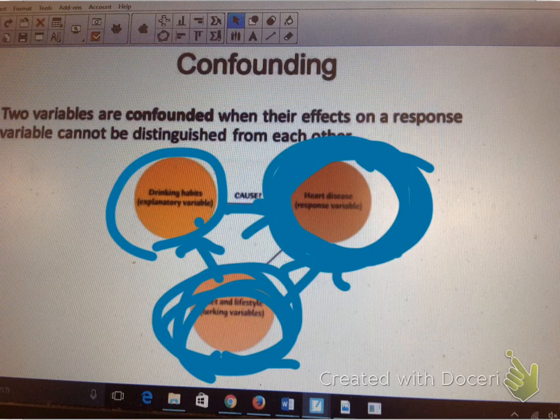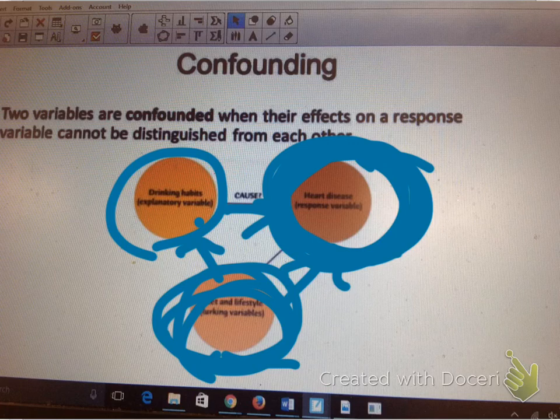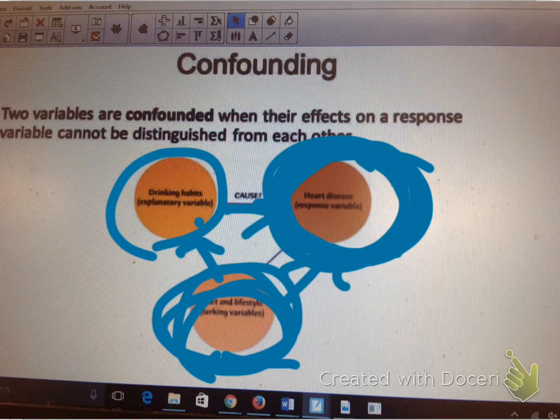Two variables are confounded when their effects on the response variable cannot be distinguished from each other. Check your notes on what I am expecting in a free response problem — there are two sentences. Email me if you have questions.